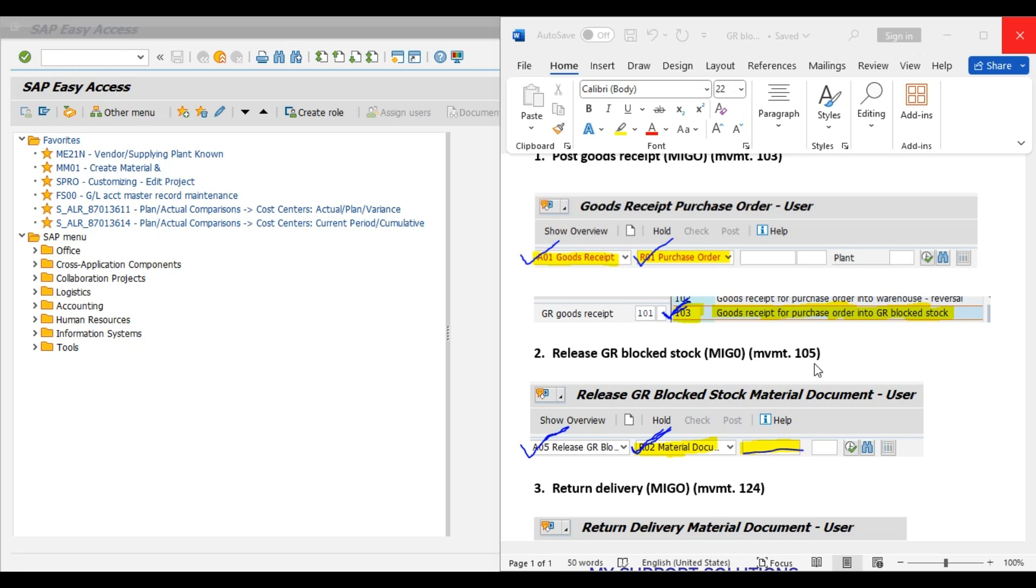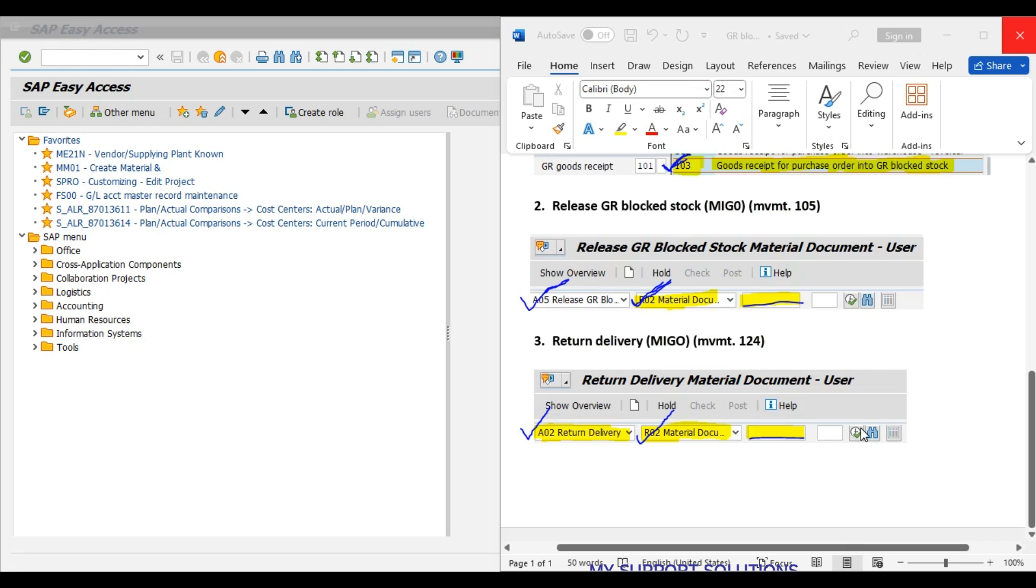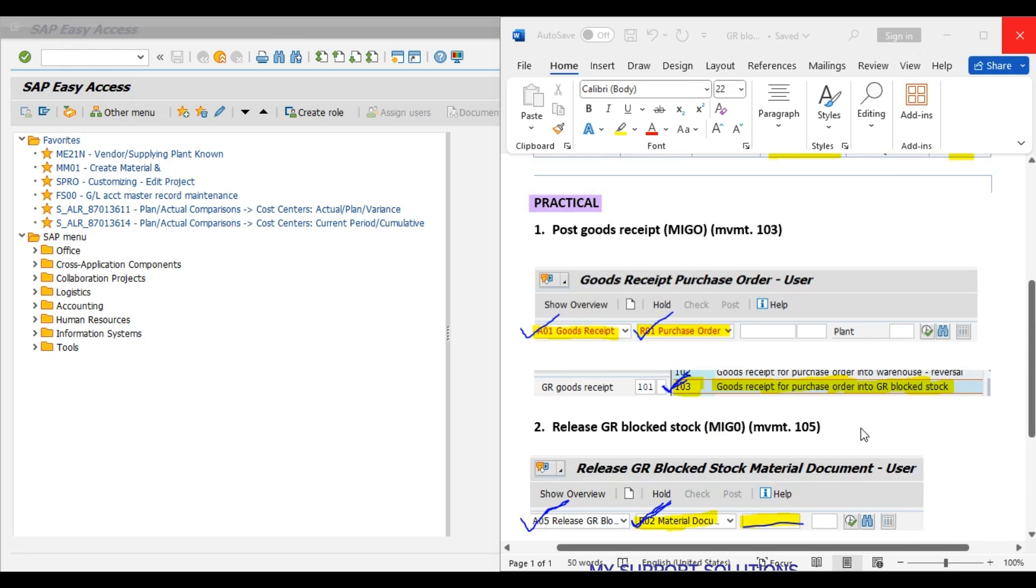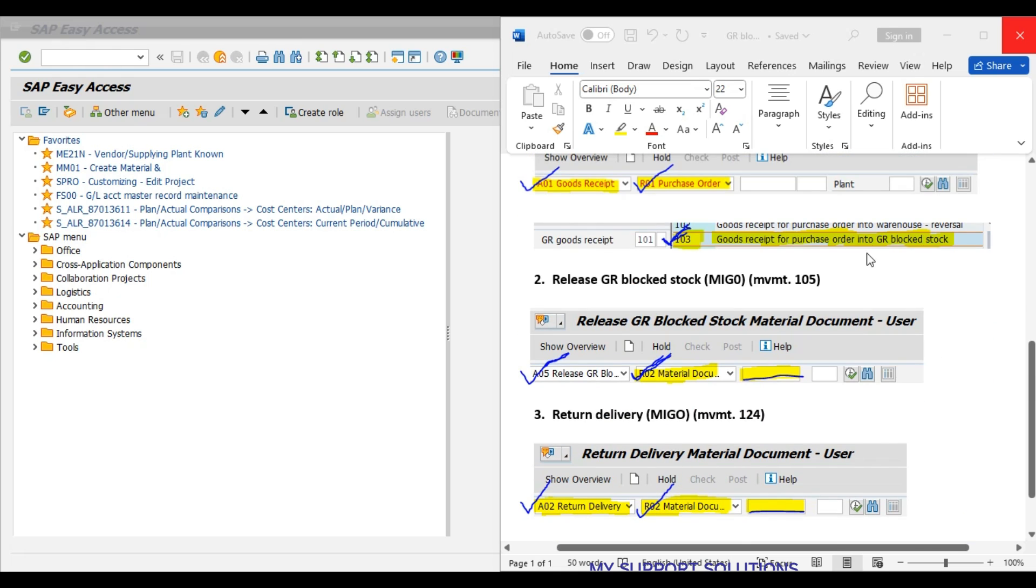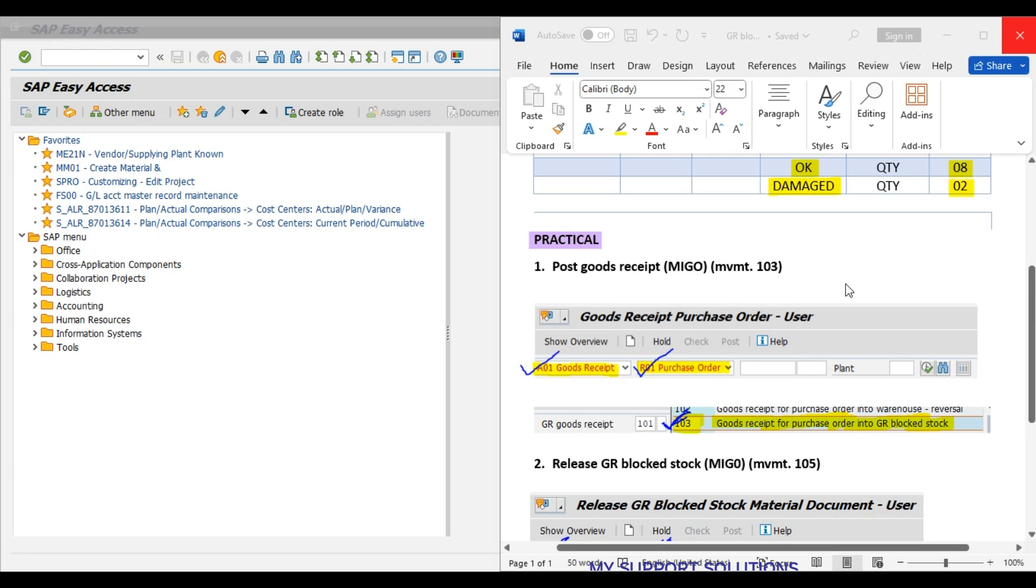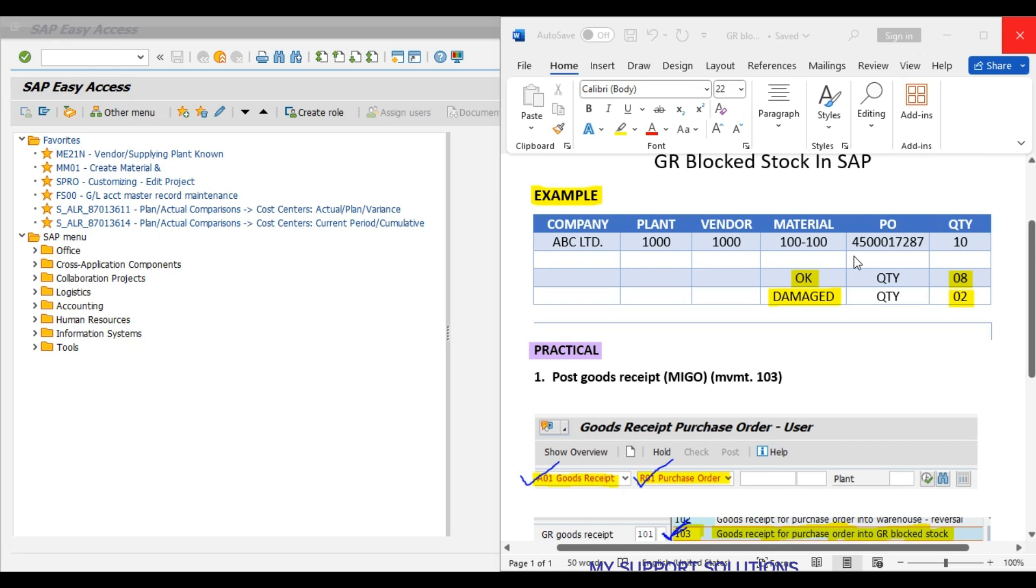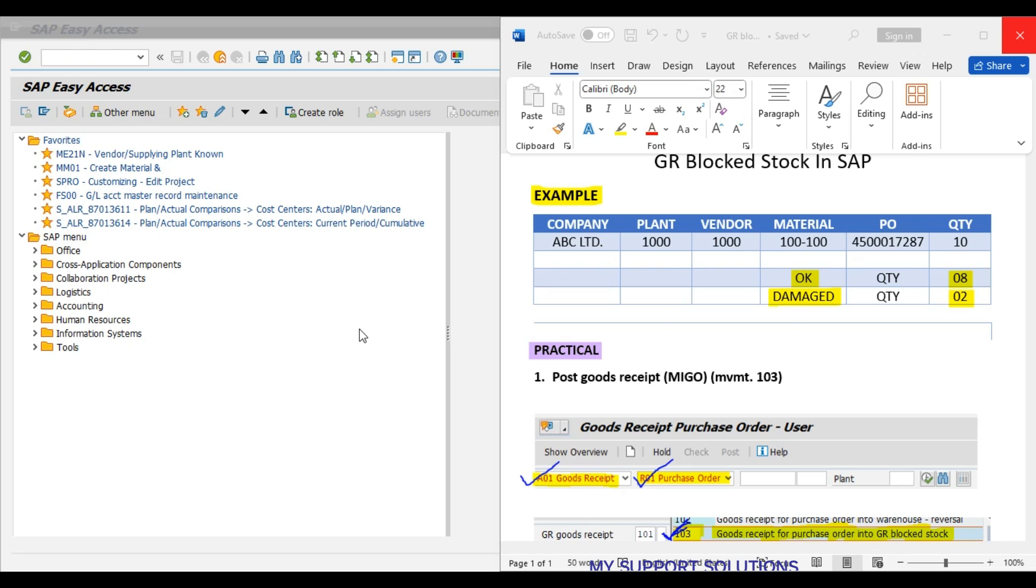After posting of this document, system will generate material document. Also, system will update the inventory and accounting document will get generated. The last step will be return delivery, movement type 124 for the balanced 2 pieces, which we have found damaged or defective. We have to return to our vendor. These will be 3 steps. First step, MIGO transaction code, movement type 103 for this 4500017287 purchase order. We start our practical now.